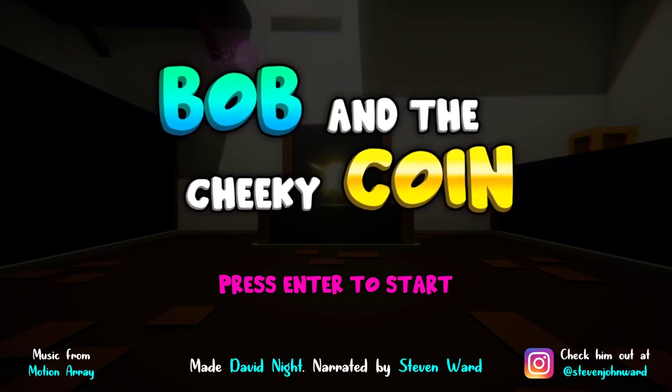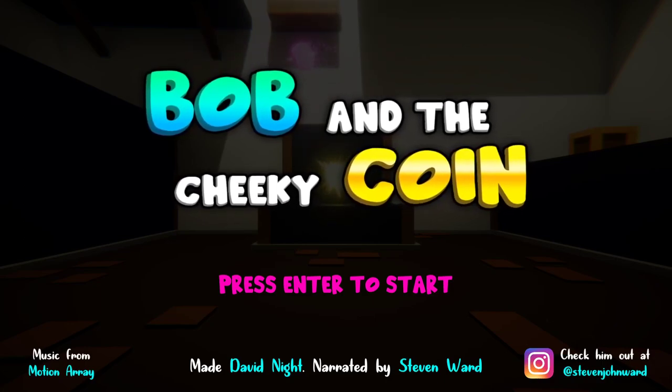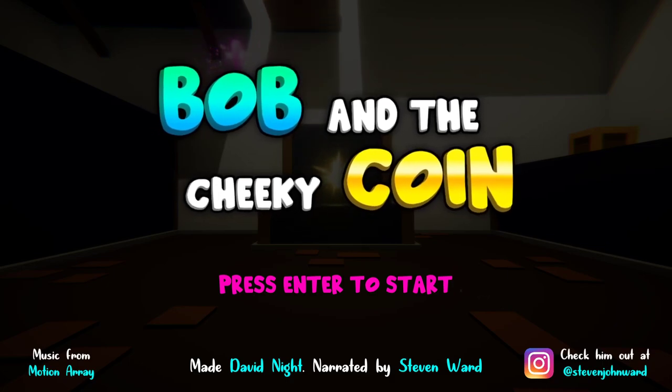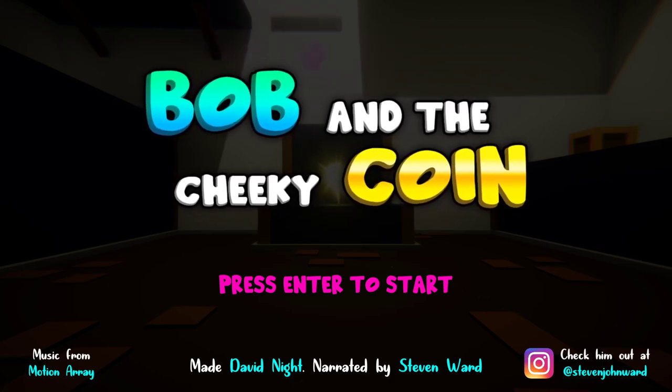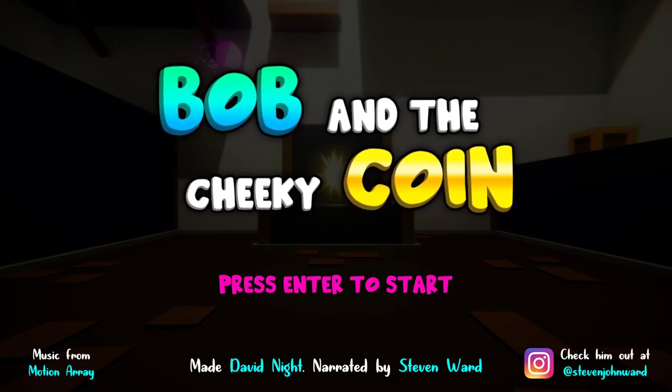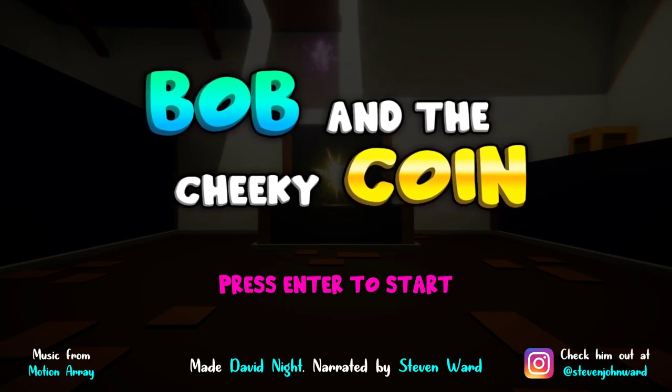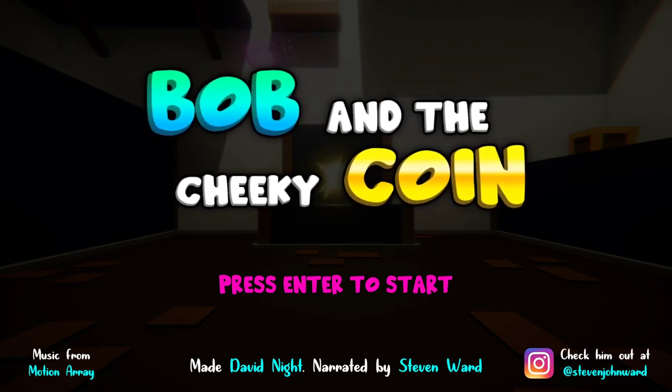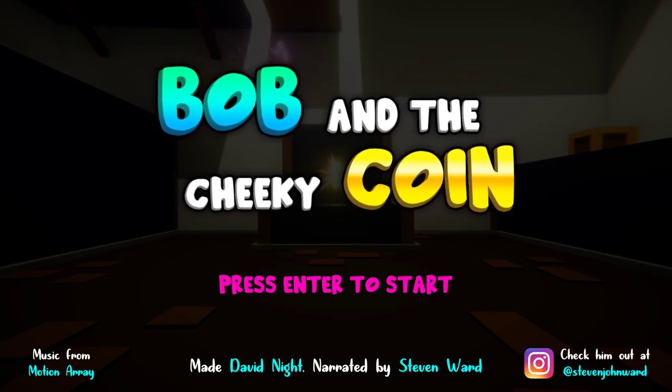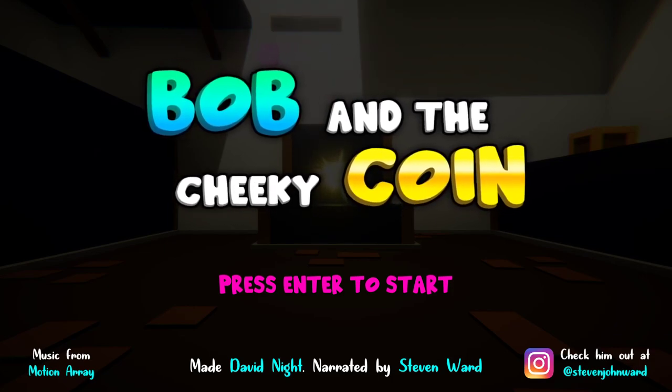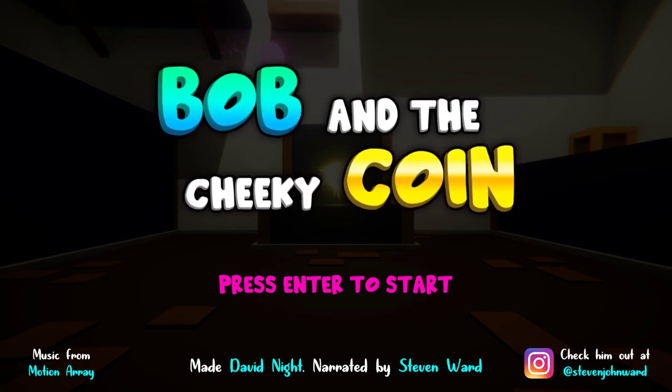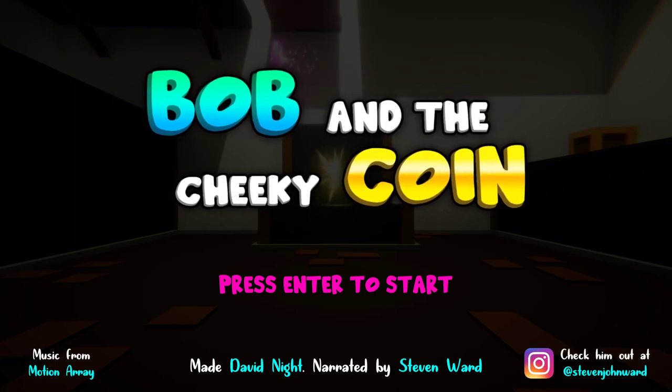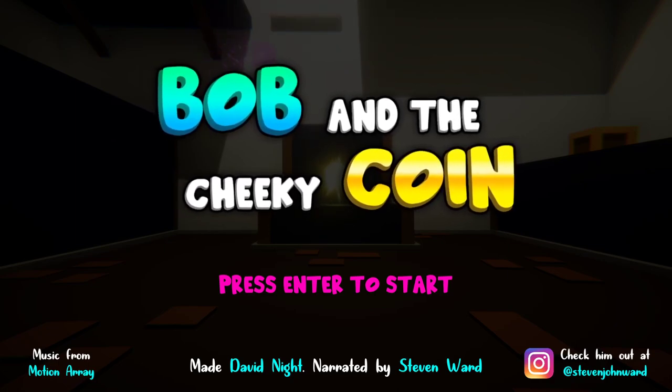Hi guys, welcome back to another itch.io free-to-play walkthrough. Today we have Bob and the Chicken Coin. This is made by the same creator that made Gone, and it is narrated by his brother Stephen Ward. I'm going to leave a link to the itch.io in the description if you want to support both of them. But let's crack into this bad boy. And if you want to support me, please like and subscribe. I always appreciate that as well.